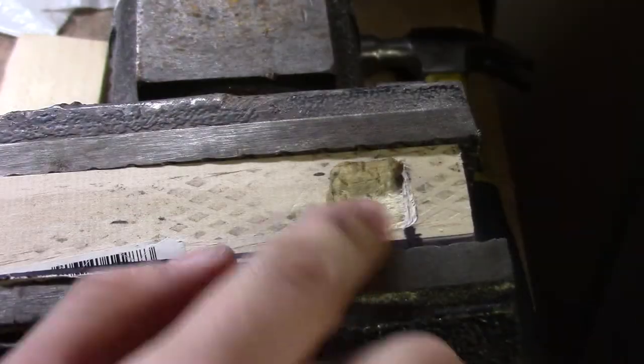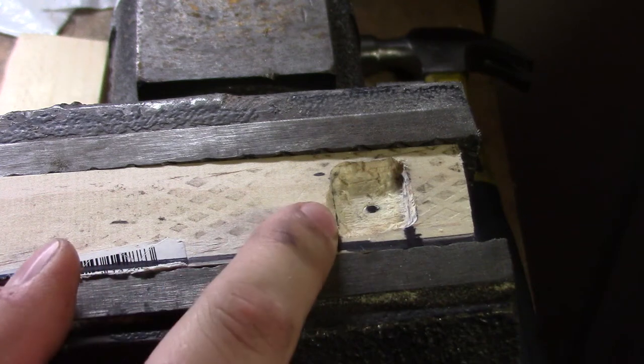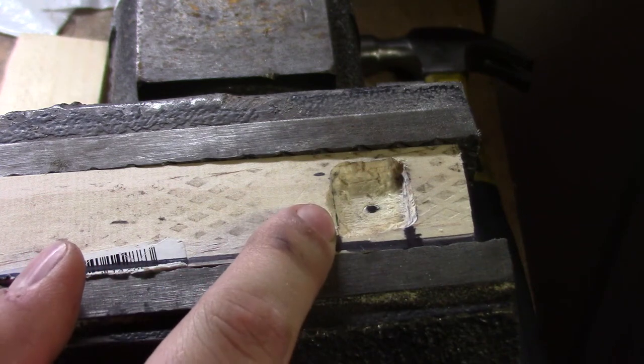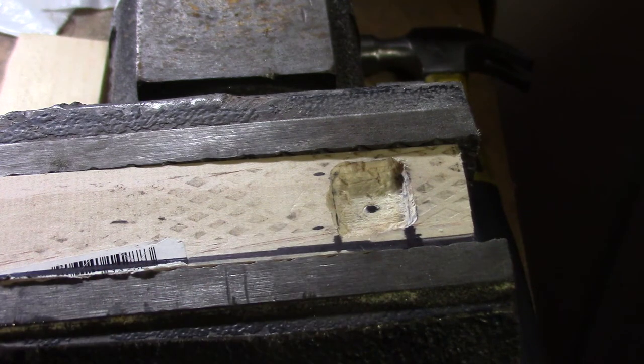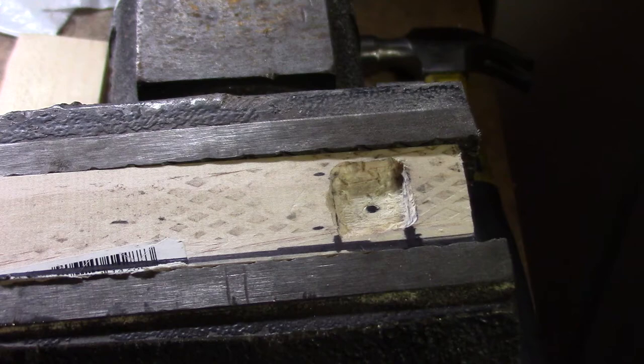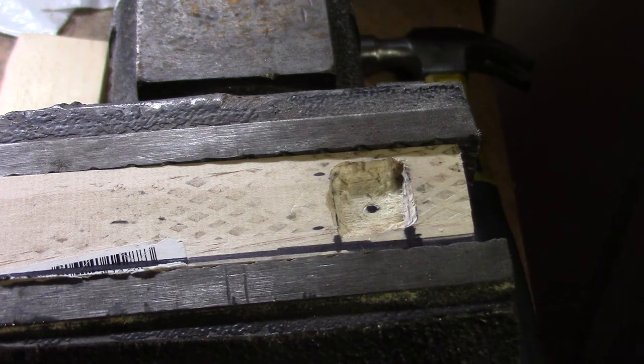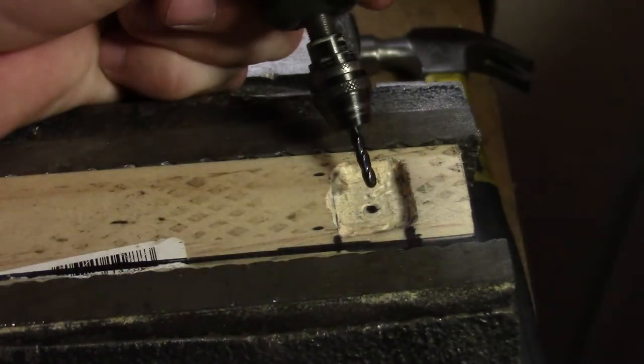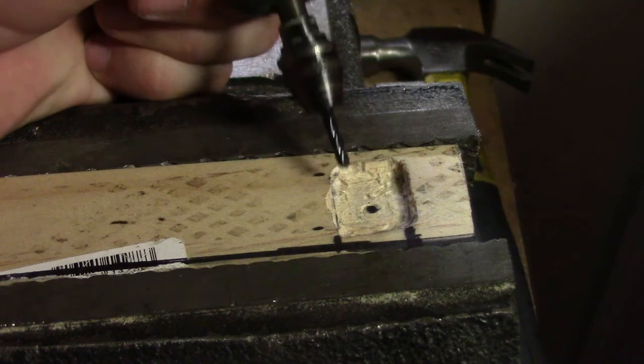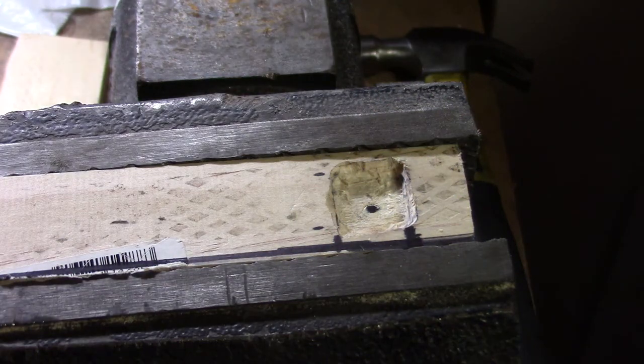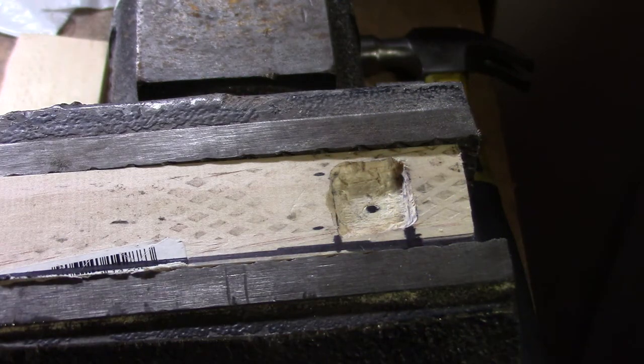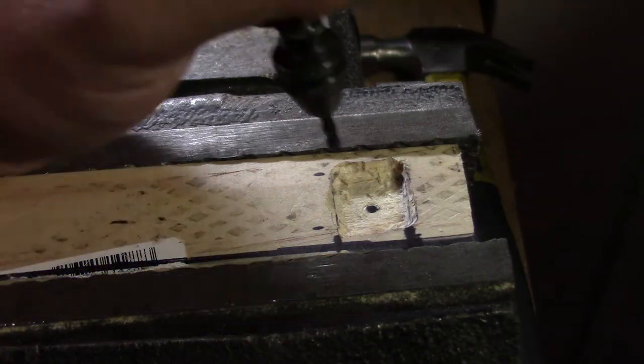For this hole here, before I drill it out with a quarter inch wide drill bit, I'm first going to create a pilot hole using my Dremel and the Dremel cutting tool so that way the wood doesn't crack when I drill through it with the drill bit.